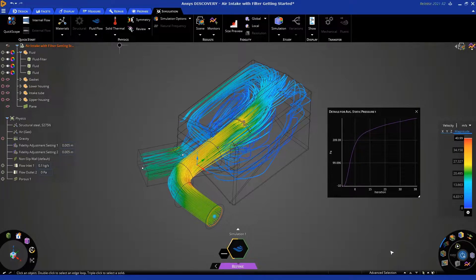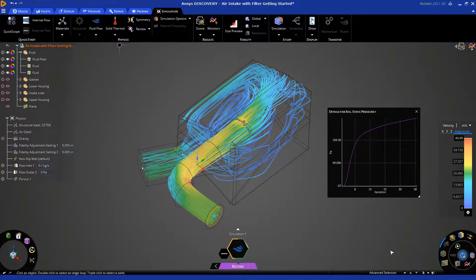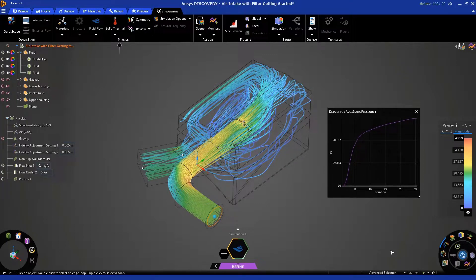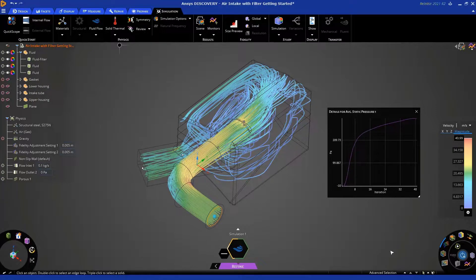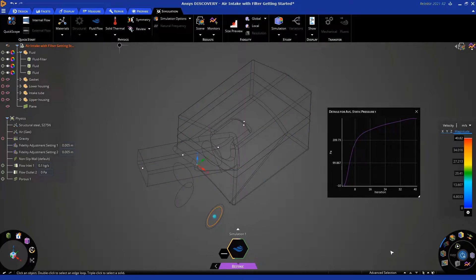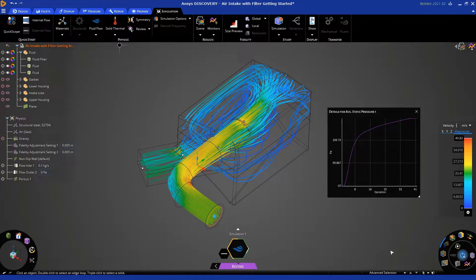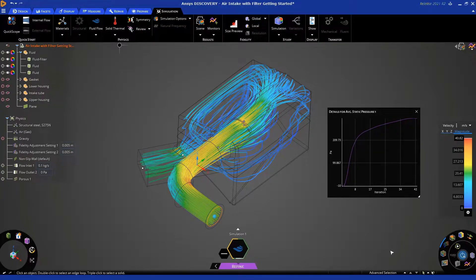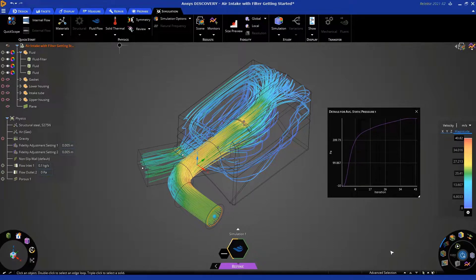Now, I am running this on a laptop with six cores, so this solution is going to take probably just another couple of minutes for me. The solve time for you might be different depending on the specifications of your laptop. So, why don't I pause this recording and come back to you when the simulation is closer to being done.